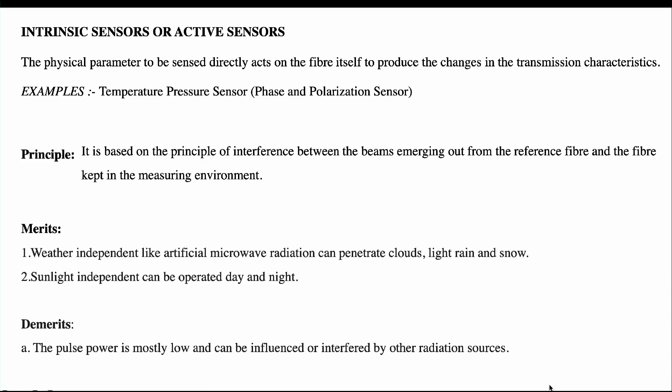Now let us see the merits and demerits of intrinsic sensors. Merits: First, it does not depend on radiation, clouds, light, or snow — it can pass very easily in such environments. Second, it is sunlight independent and can operate day and night. Demerits: The pulse power is mostly low and can be influenced or interfered by other radiation sources. So interference can be caused by any kind of other radiation sources — these are the demerits.